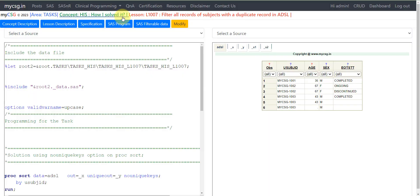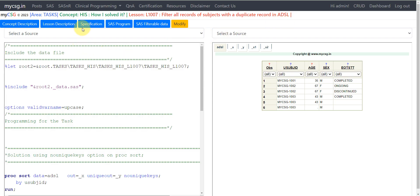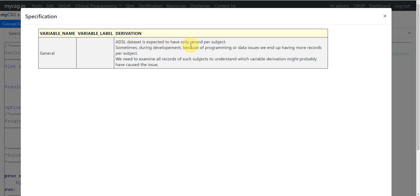Hello everyone, welcome back to the 'How I've Solved It' video series on clinical SAS programming. In this video we will see how to handle the condition of filtering all records of subjects with a duplicate record in ADSL. The ADSL dataset is expected to have only one record per subject, but sometimes during development, because of programming or data issues, we end up having more records per subject.